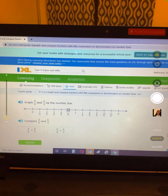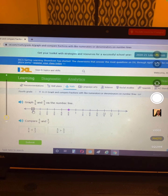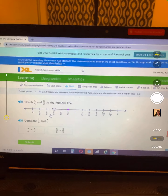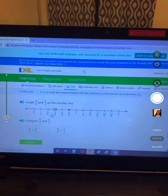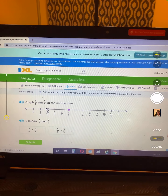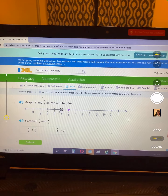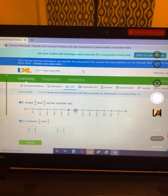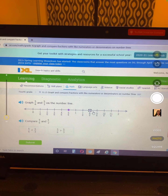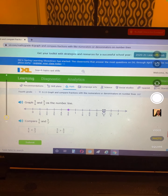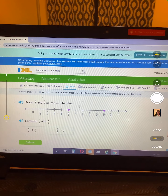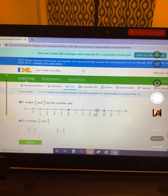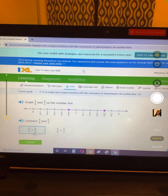5/6 and 5/3. On sixths, 1/3 equals 2/6. So counting up: 1/3, 2/3, 3/3, 4/3, 5/3. Is 5/6 less than 5/3? Here's 5/6, here's 5/3 — 5/6 is less than 5/3.